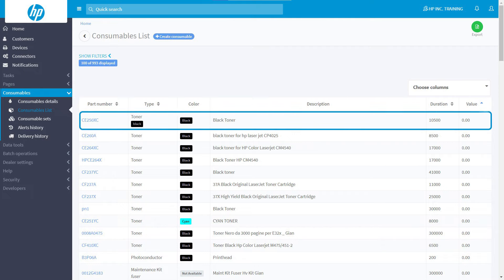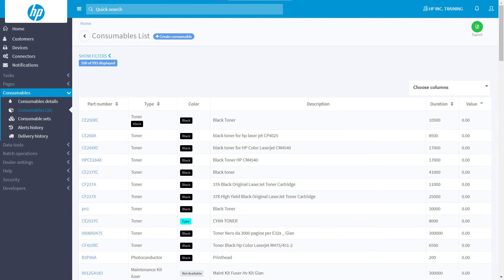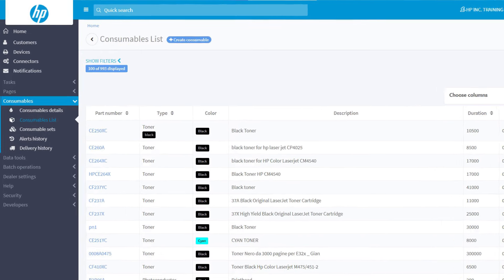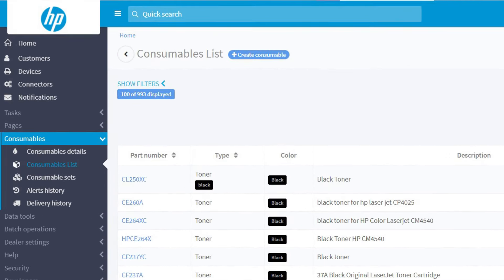To associate consumables to devices and enable their management, you will now need to create consumable sets. To learn how to do this, follow the Creating Consumable Sets tutorial.